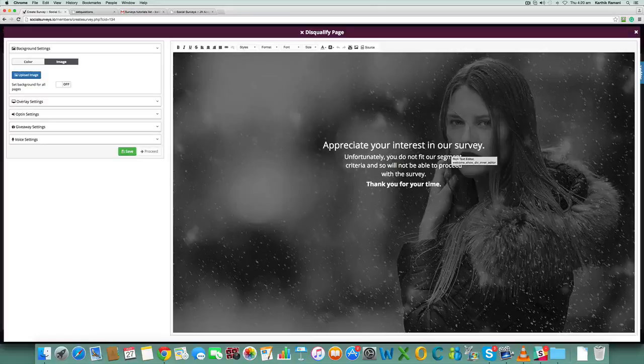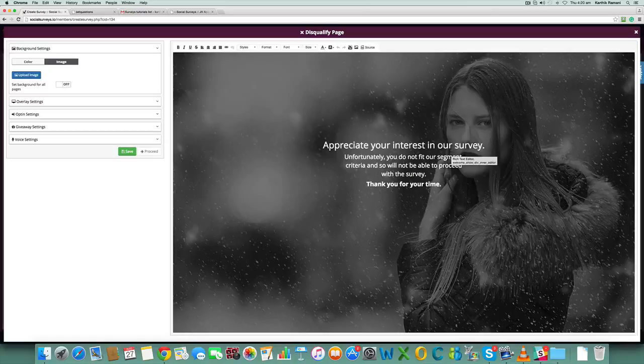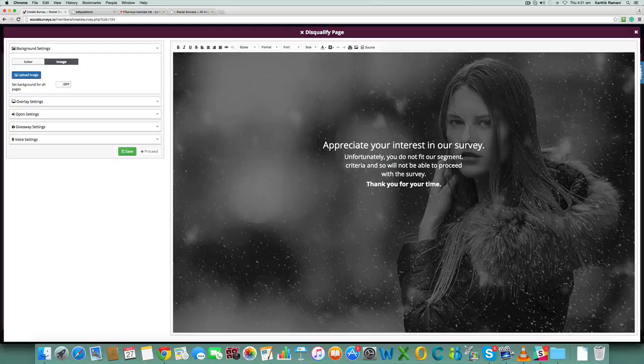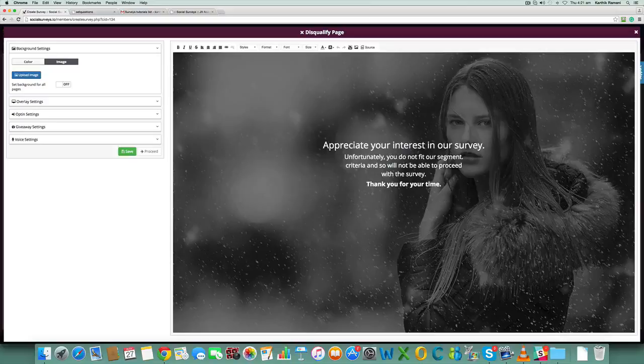...doing a weight loss product for men, and if somebody in one of your previous questions selects women, they're probably not a segment for your list. But you still thank them for their time. So this is the disqualified page.